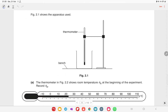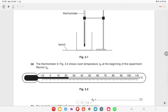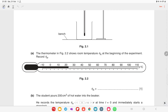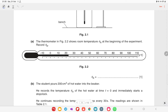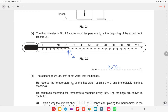A student is investigating the cooling of water. Figure 2.1 shows the apparatus used — a thermometer, bench, and beaker. Figure 2.2 shows the room temperature θr at the beginning of the experiment. From the thermometer reading, you can see the value is 25 minus 2, giving 23 degrees Celsius.